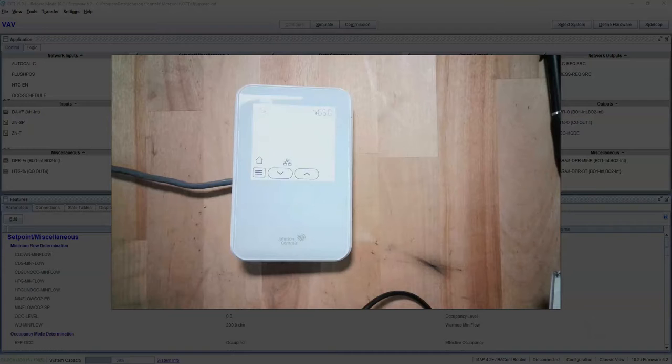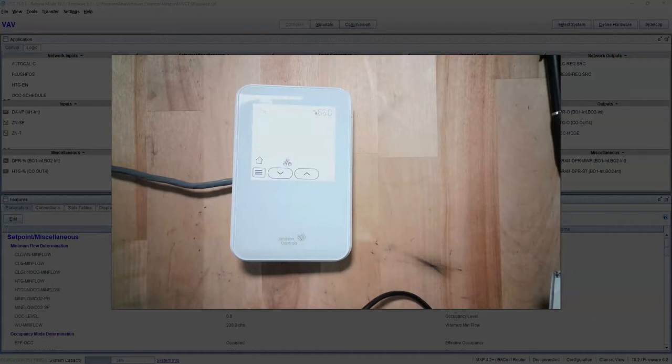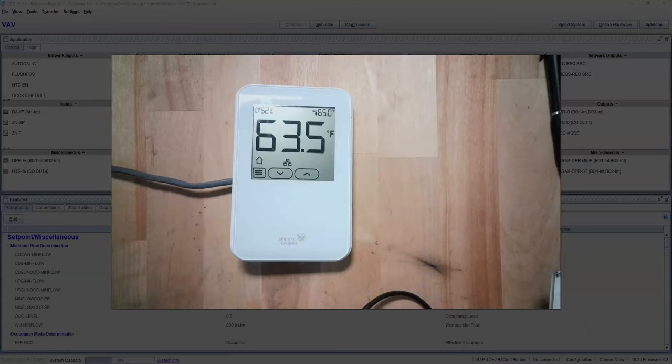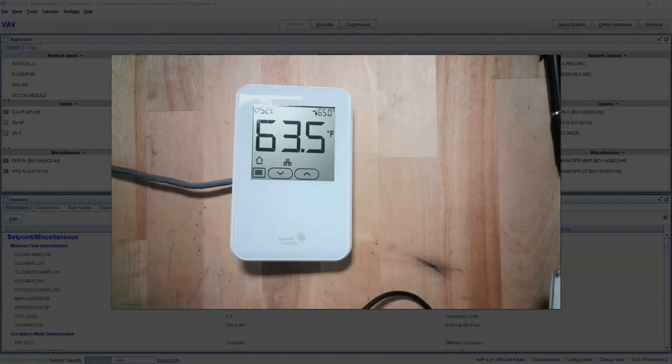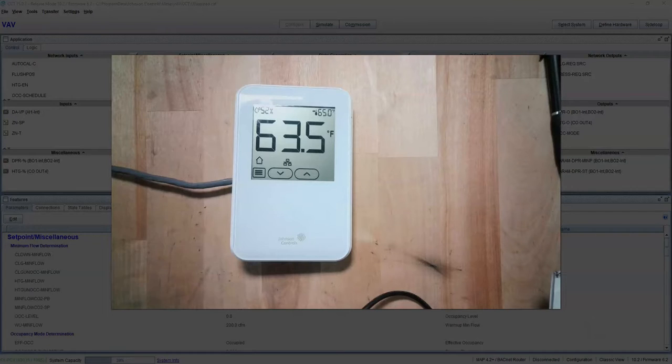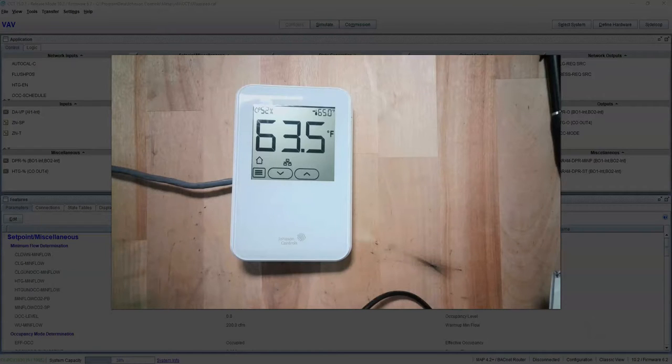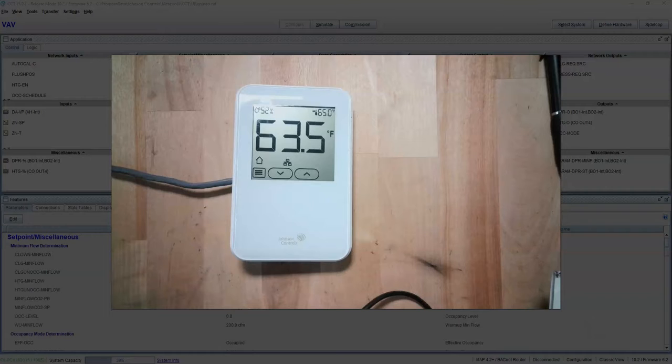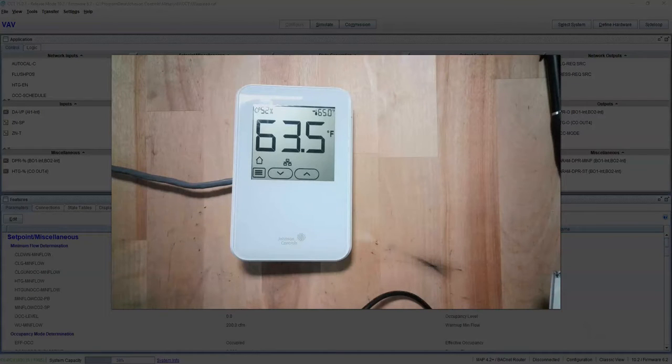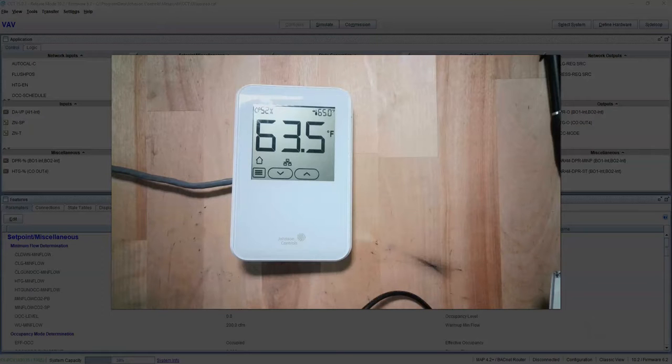Relative would be us giving the controller a network setpoint, let's say 70 degrees, and then the operator has adjustment up or down from that 70 degrees. They don't really know the setpoint, but they know they can go up or down from the setpoint. They can make it warmer, they can make it cooler.